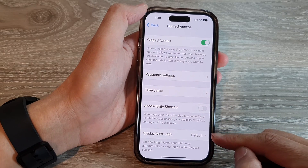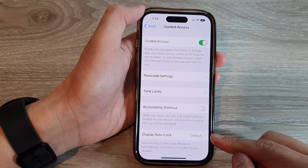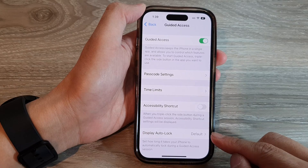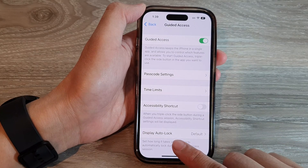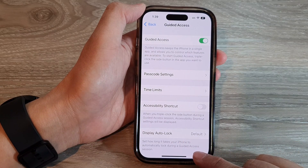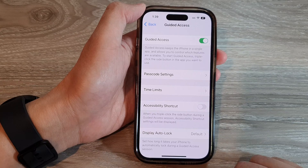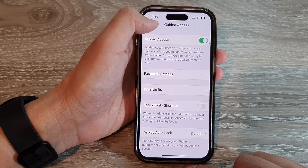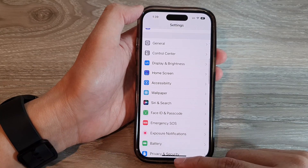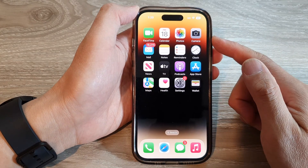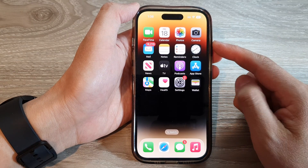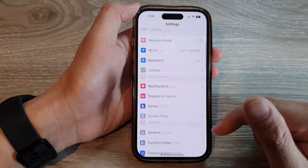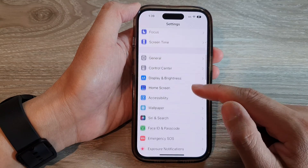In this video we're going to take a look at how you can turn off display auto lock during a guided access session on the iPhone 14 series. First, let's go back to the home screen by swiping up at the bottom of the screen, and on the home screen tap on Settings.